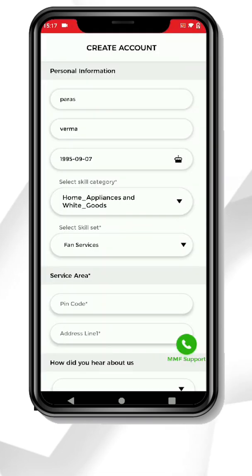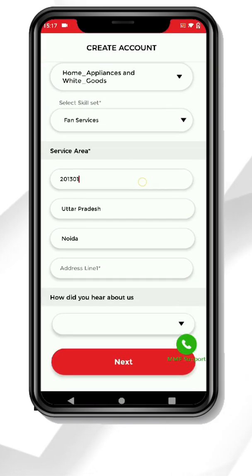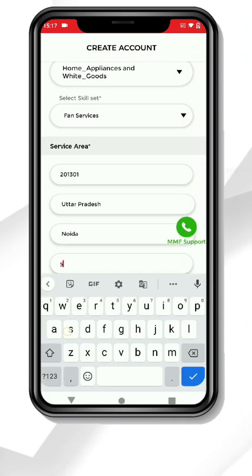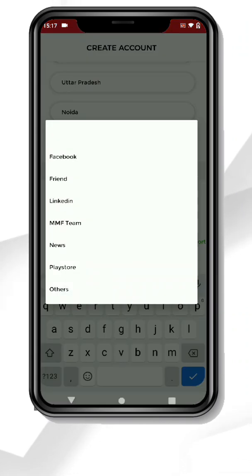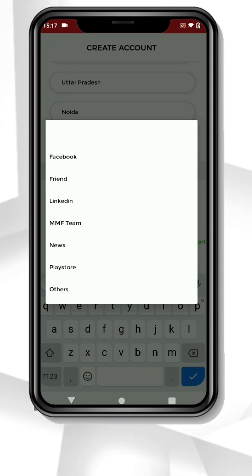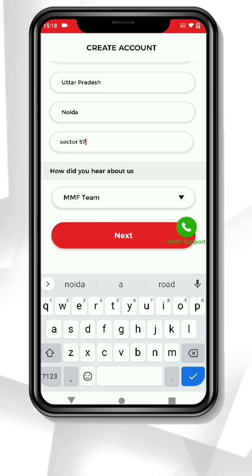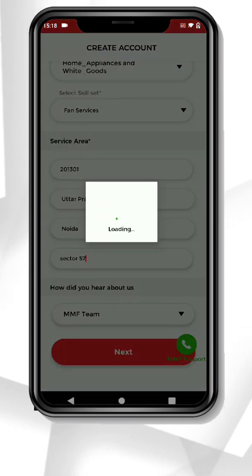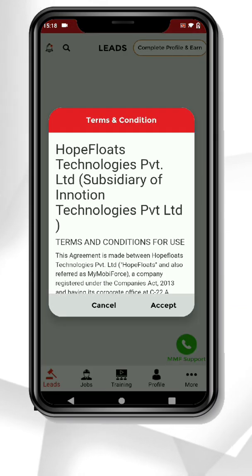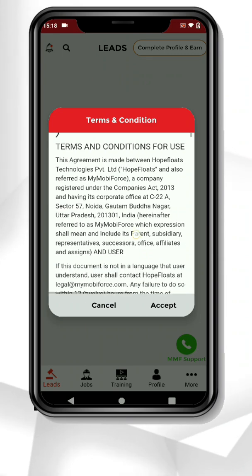Then select your area and choose the option to tell us where you heard about us. Click on the Next button and accept all terms and conditions.